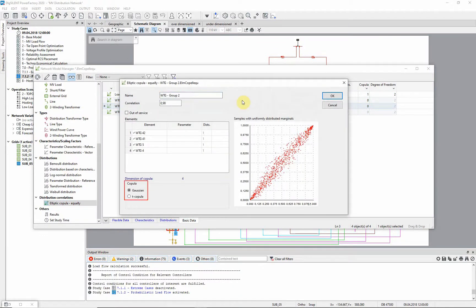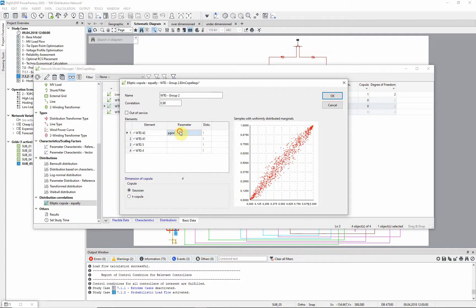Here we can see that a Gaussian copula is used in order to correlate the active power of four wind turbines with a factor of 0.98.